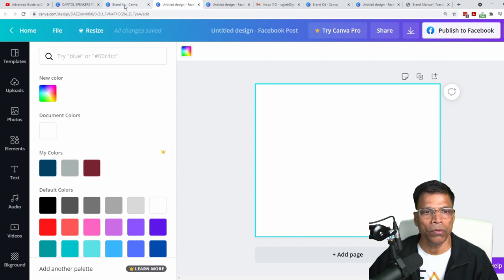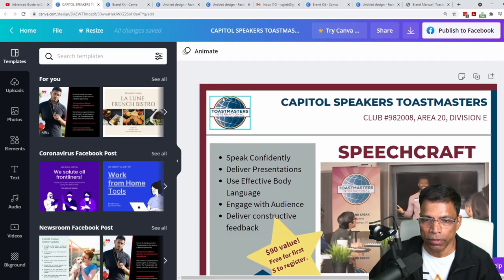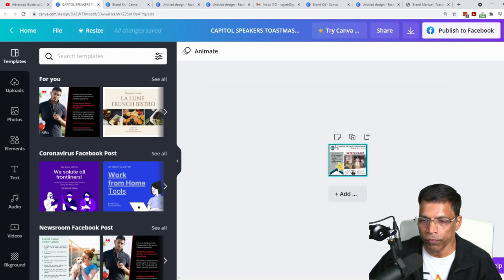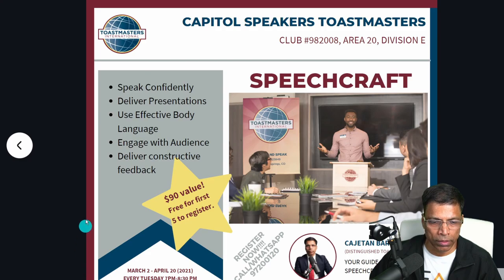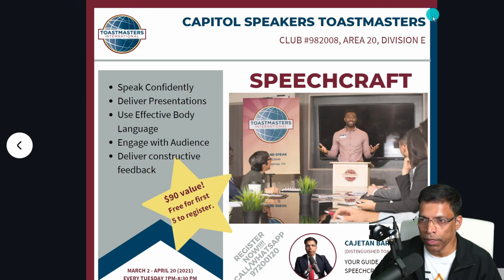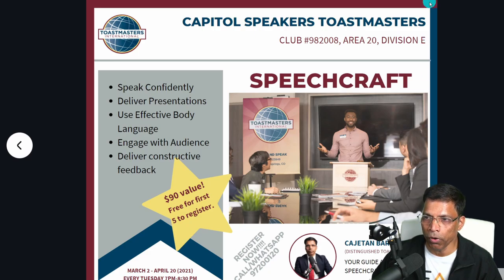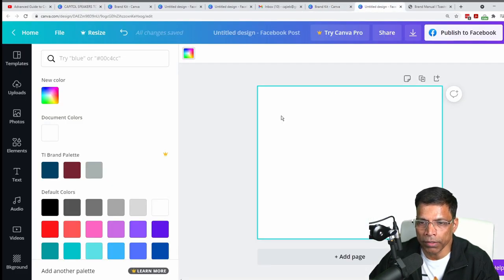Now let's move on to creating the poster. I want to start by having a border around the design — not a simple border, but one with the maroon color on one side and blue on the other side. I'll show you how we can do that in my blank design.